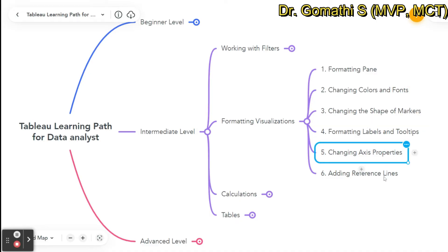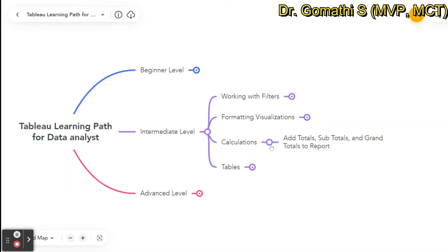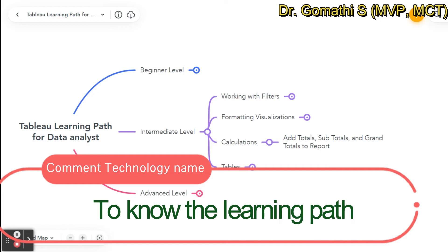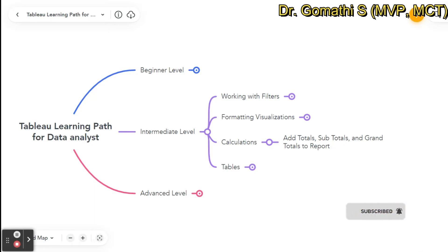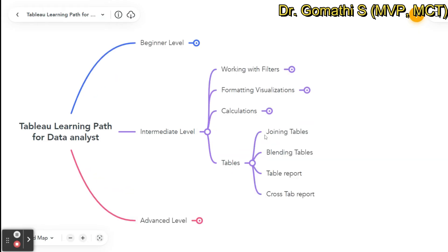Calculations in Tableau are very important — similar to DAX in Power BI or formulas in Excel. You can add totals, subtotals, and grand totals. You should learn calculated fields, table calculations, ranking, and aggregate functions. Key function types include: case functions, date functions, if-else logical functions, math functions, string functions, table functions, and type conversion. You should learn all of these.